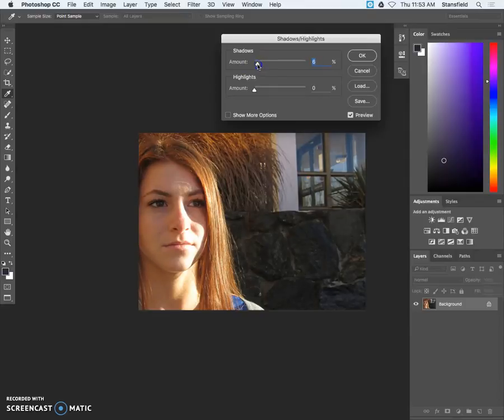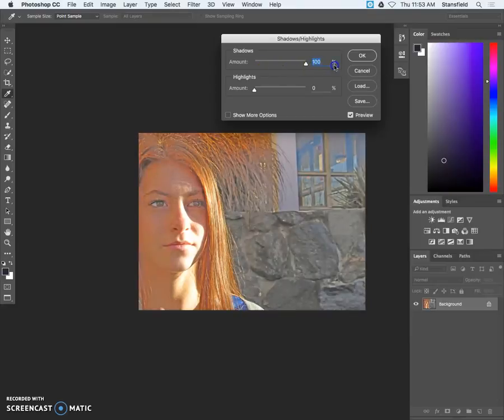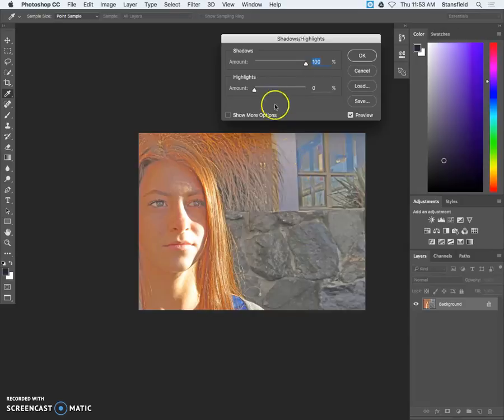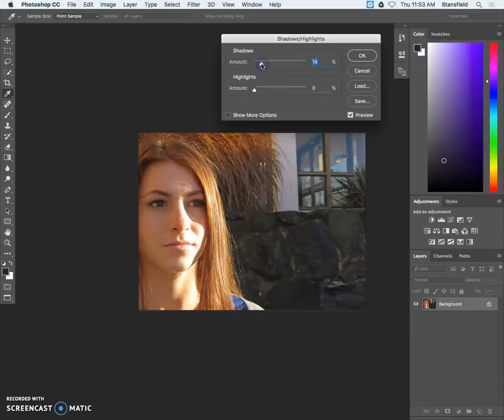So I go to 5%, 6 is fine, 10, 15. And what we find is that if we go too far it looks really pretty terrible and there's such thing as too much here.